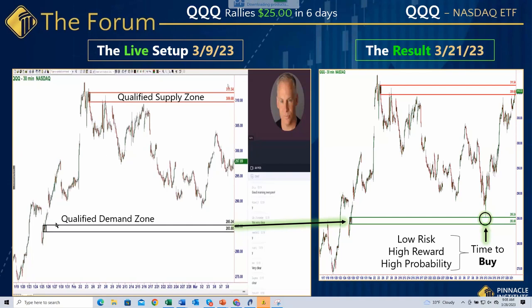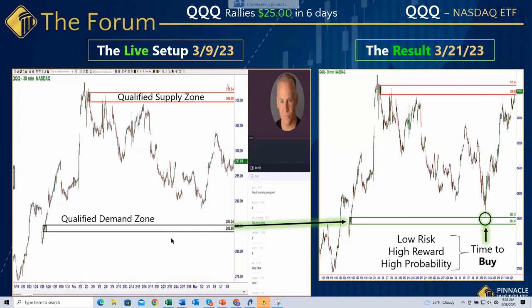This zone is sitting below the range. The reason price can't get down to this zone repeatedly is because the supply demand imbalance in this area is so great that price can't even get there - we don't even get any trades in one of the highest volume markets in the world, the NASDAQ/QQQ. Price can't get there because the supply demand imbalance is so great.